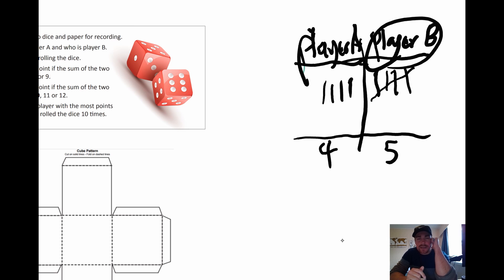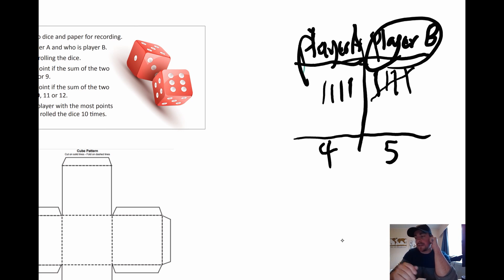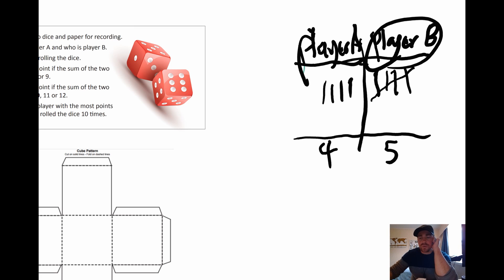Have a look at the rules. Think, is this fair? Is it not fair? And then tell me why. And if it's not fair, what rule change would you make to make it fair?